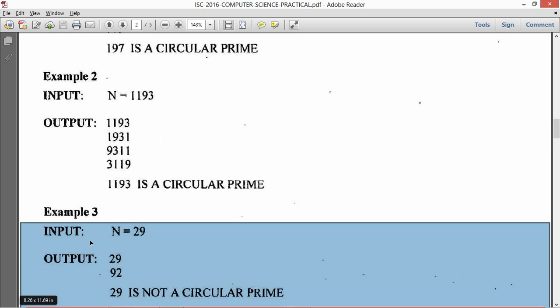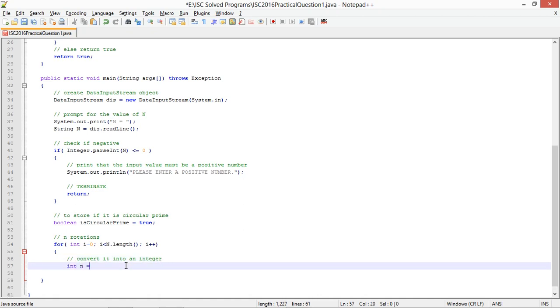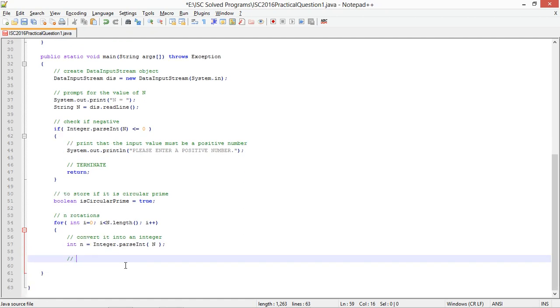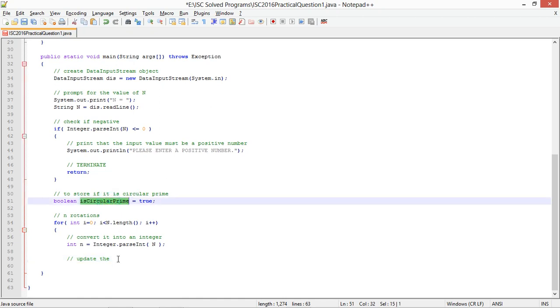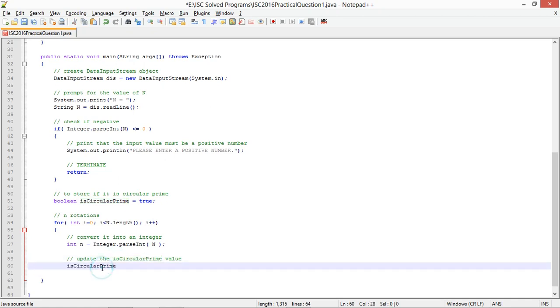What I am going to do is check the first number, convert it into an integer. Int n val equals integer dot parse int n. And then you have to update the flag, update this circular prime value.